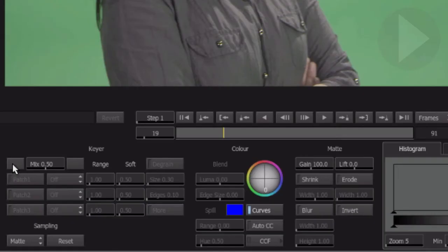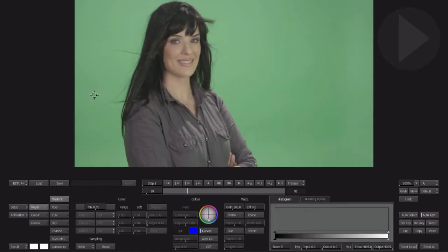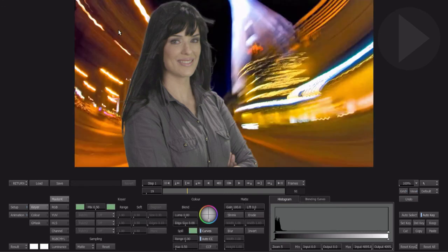The next step is to choose the color we would like the keyer to remove. Select this color pod on the left. The cursor switches to a color picker. Choose an area of the green that represents the most dominant shade of green that is visible.